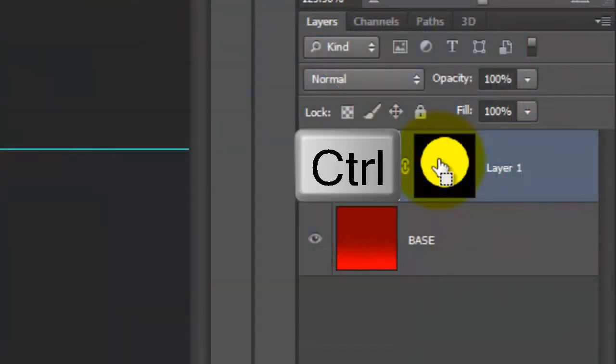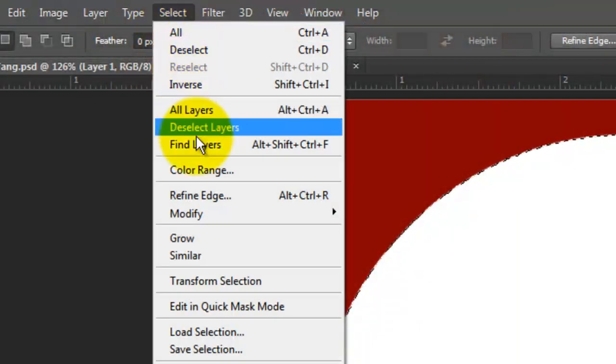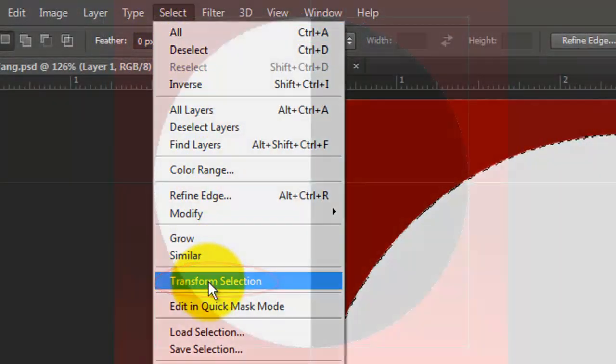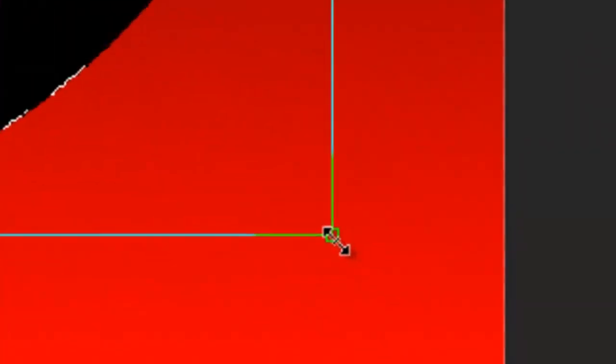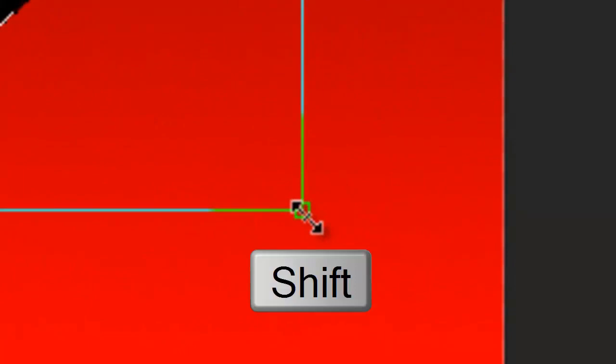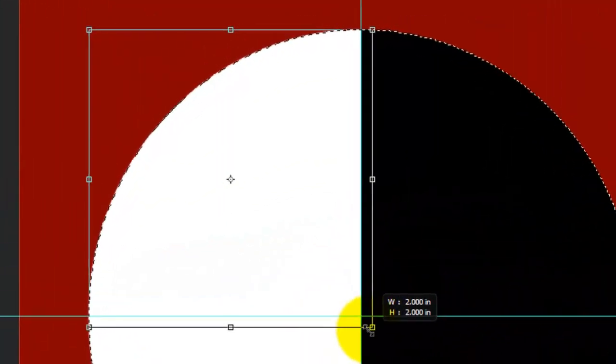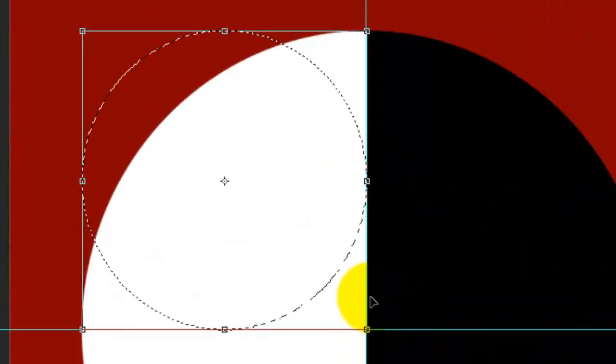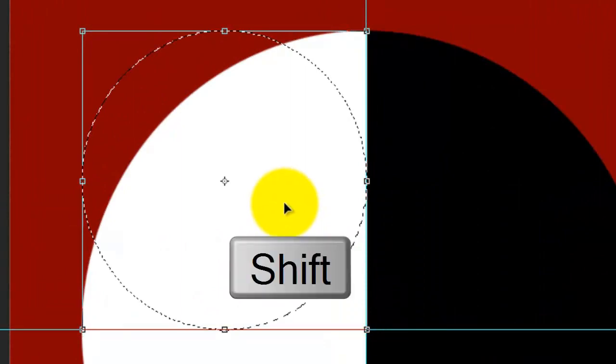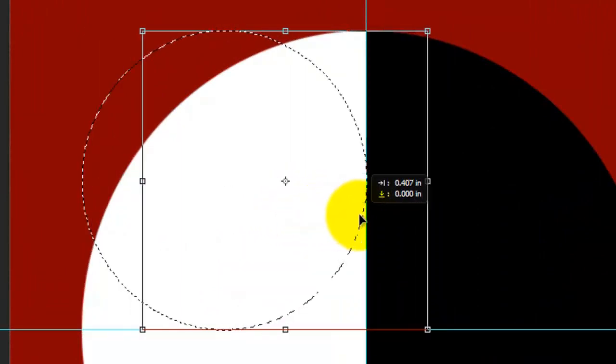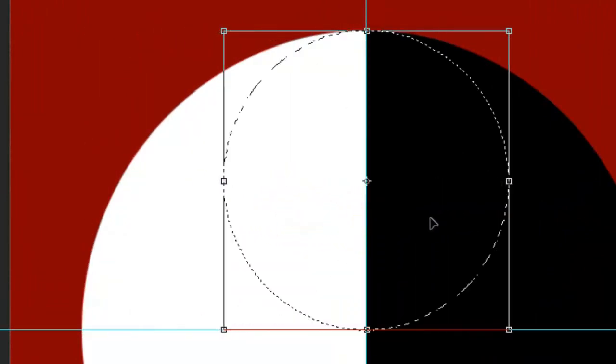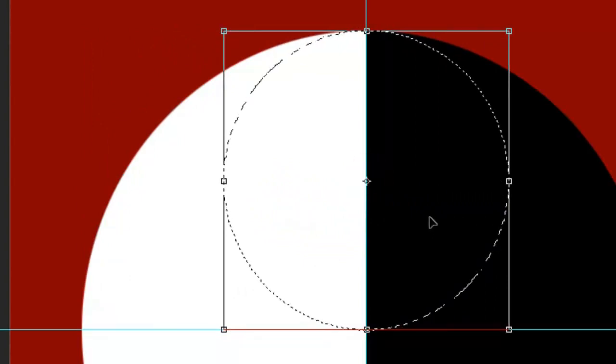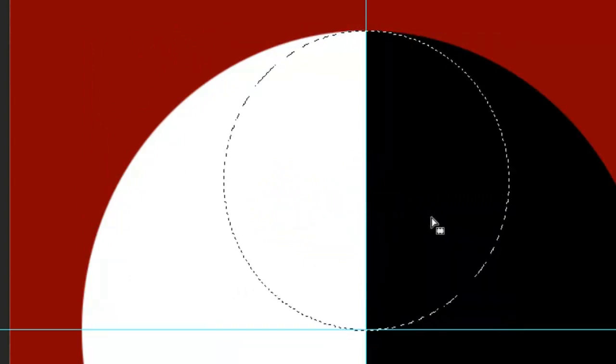Ctrl click or Cmd click on the layer mask to make a selection of its shape. Go to Select and Transform Selection. Go to the lower right corner and when you see a straight double arrow, press and hold Shift as you drag the corner to the crosshairs. Click inside the Transform and press and hold Shift as you drag it to the right until it snaps to the center. Then, press Enter or Return.